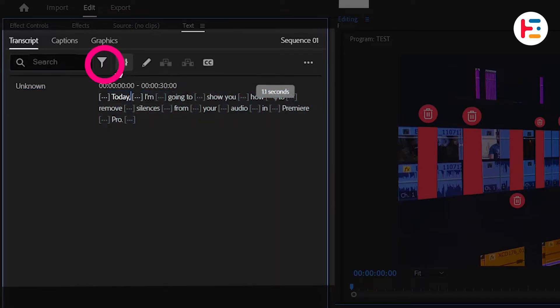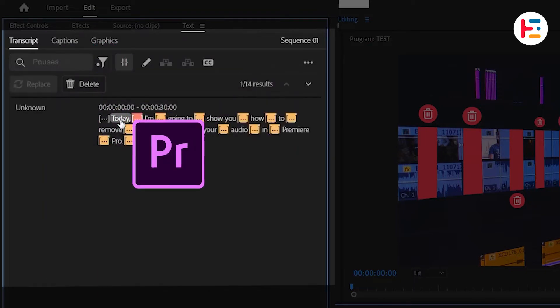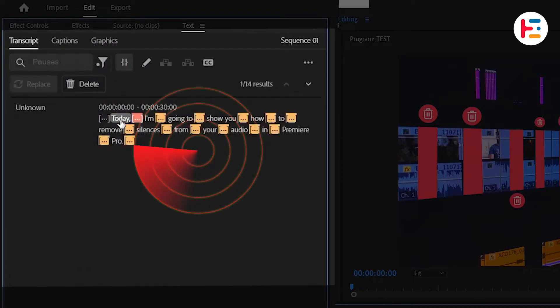just click on the Filter icon and select the Pauses option. Premiere will do its magic and detect all the pauses for you.